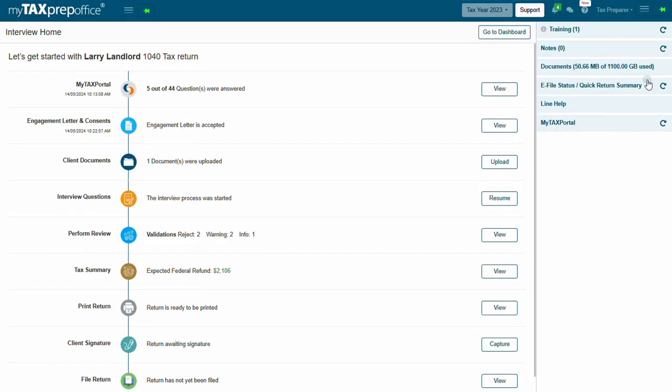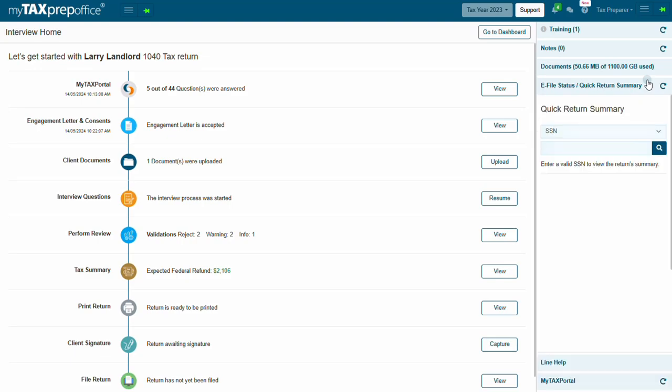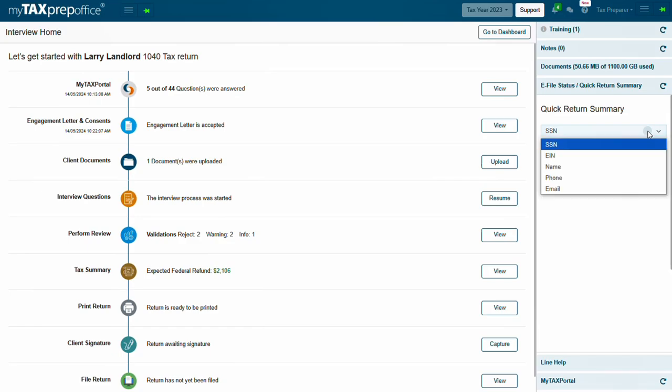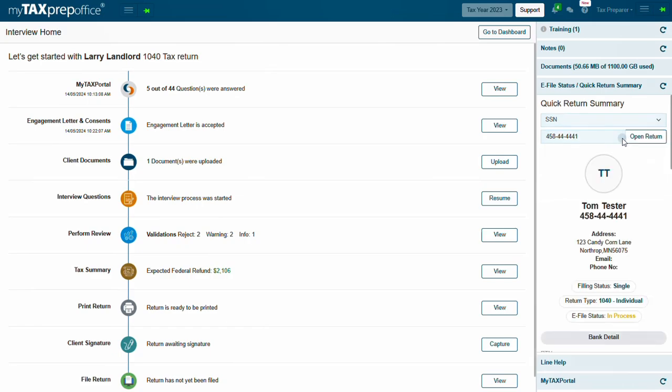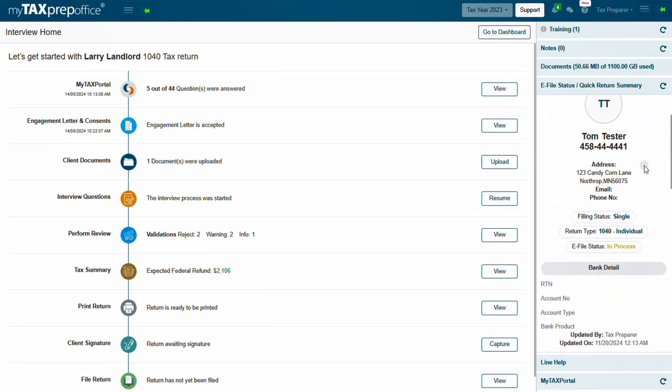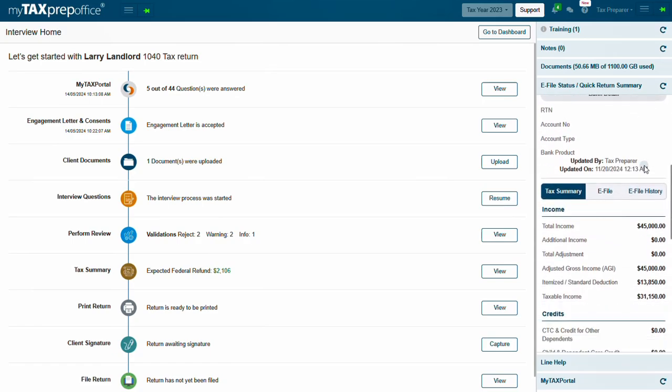eFile Status Quick Return Summary. You can quickly view any of your client's eFile statuses or return summaries using the eFile Status Quick Return Summary. Simply enter the social security number or you can search by EIN, name, phone, and email as well. Once you enter the client's social, return summary will display.